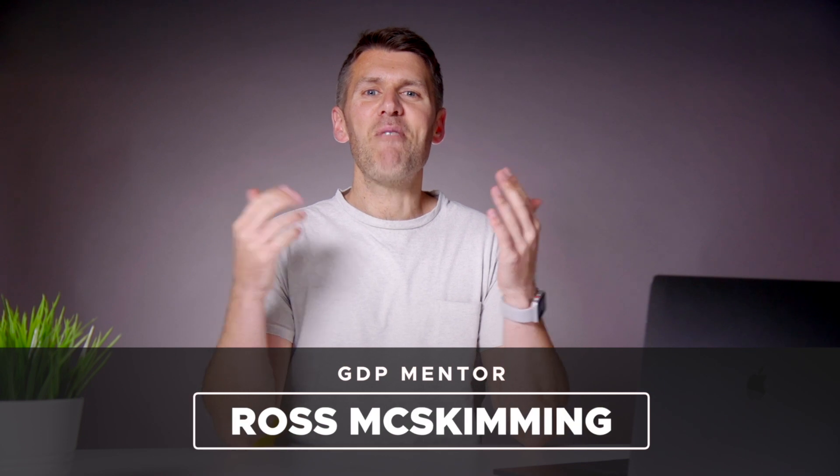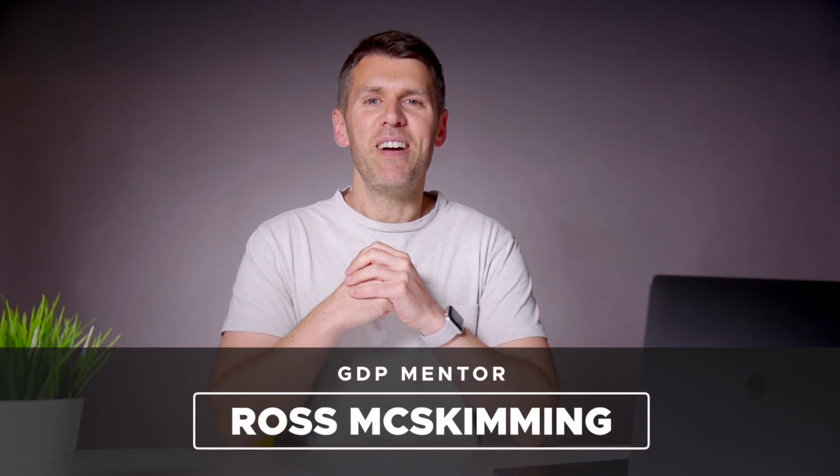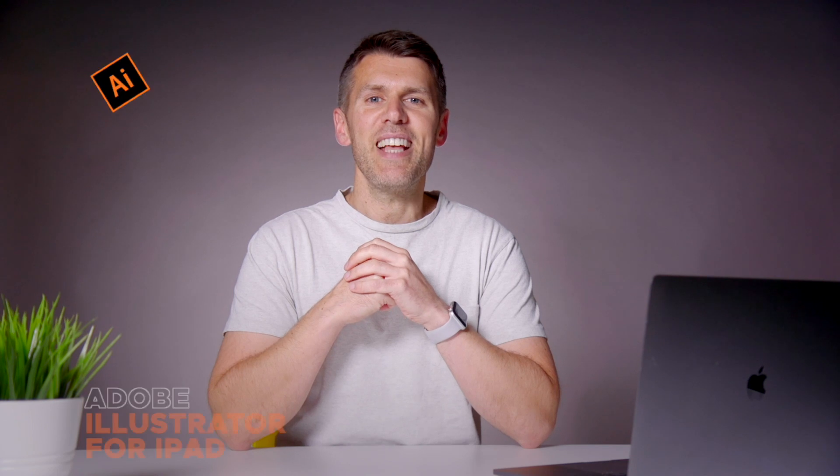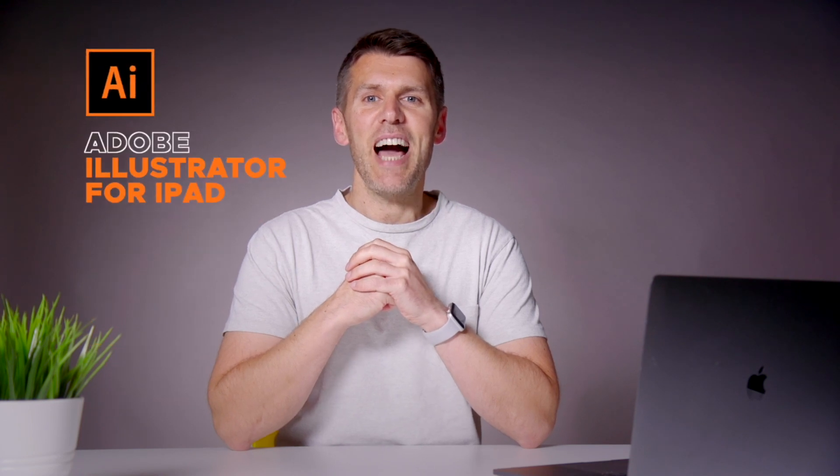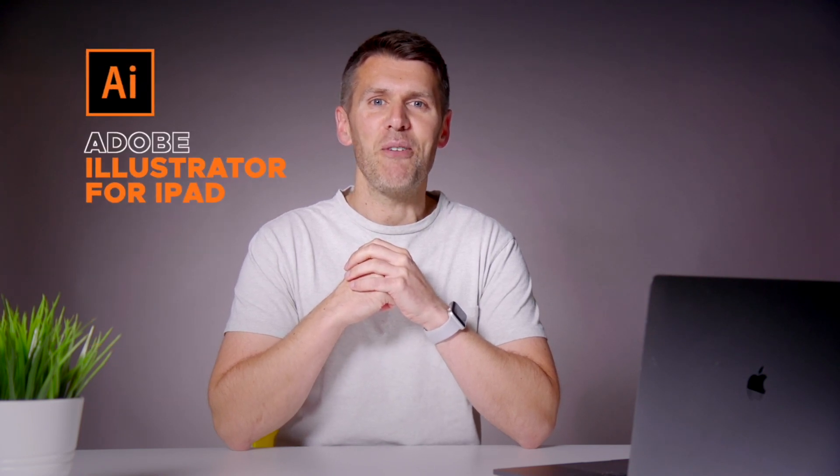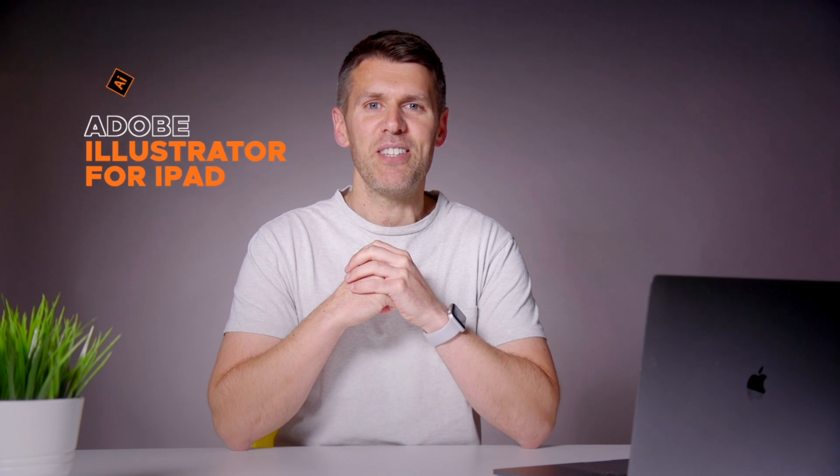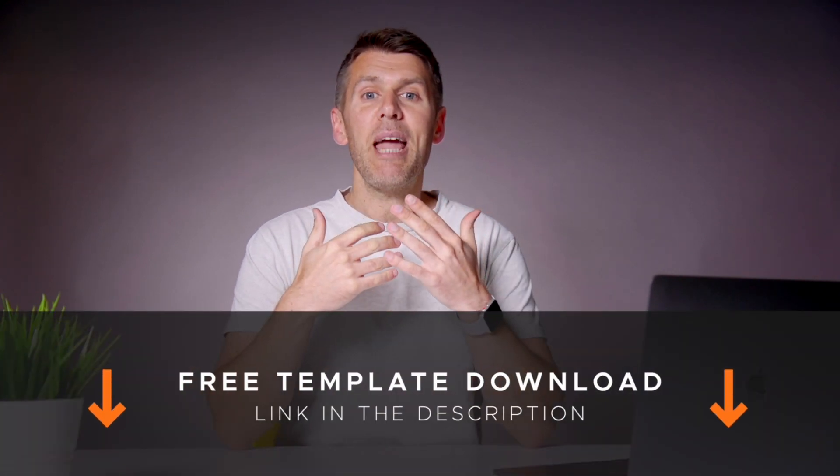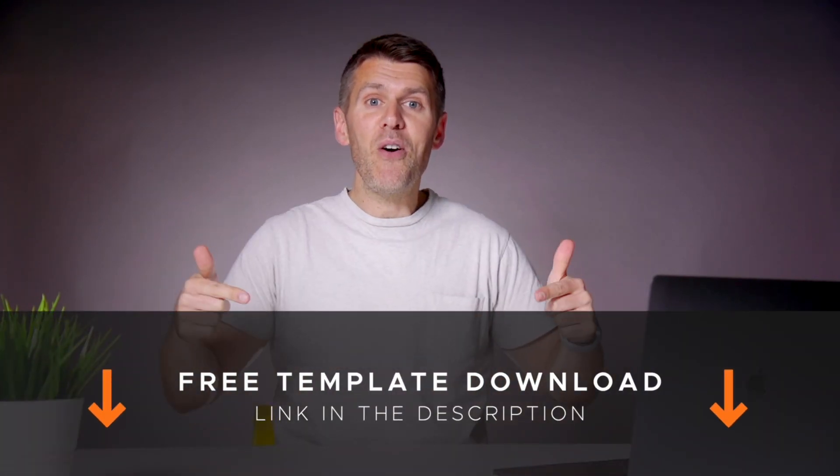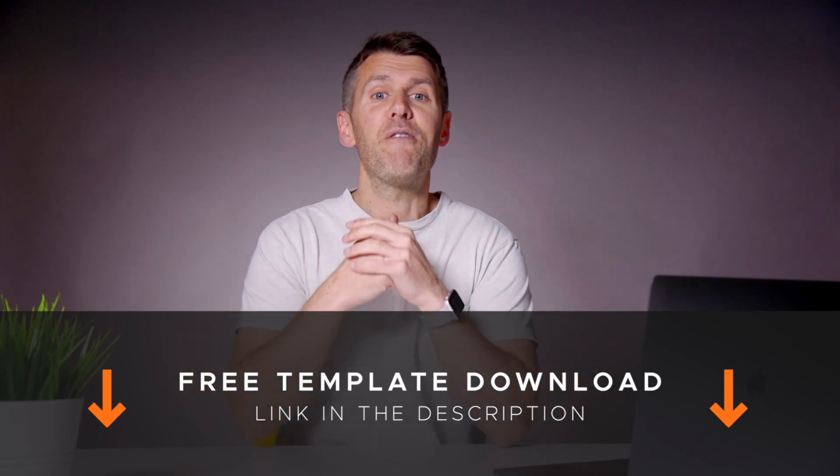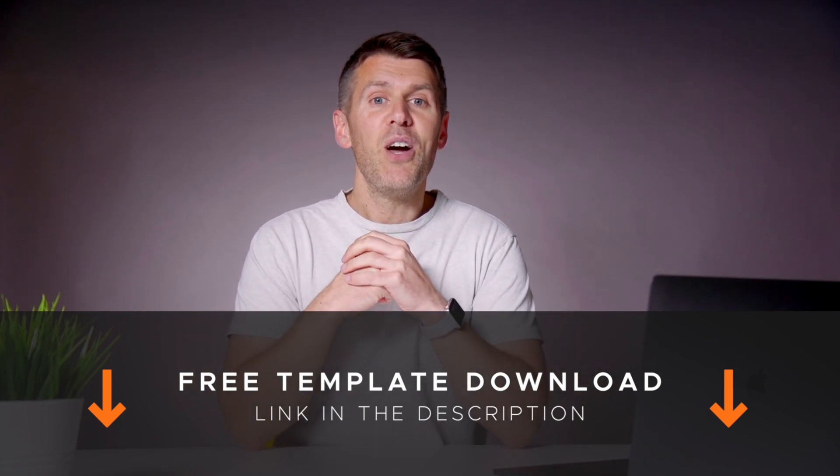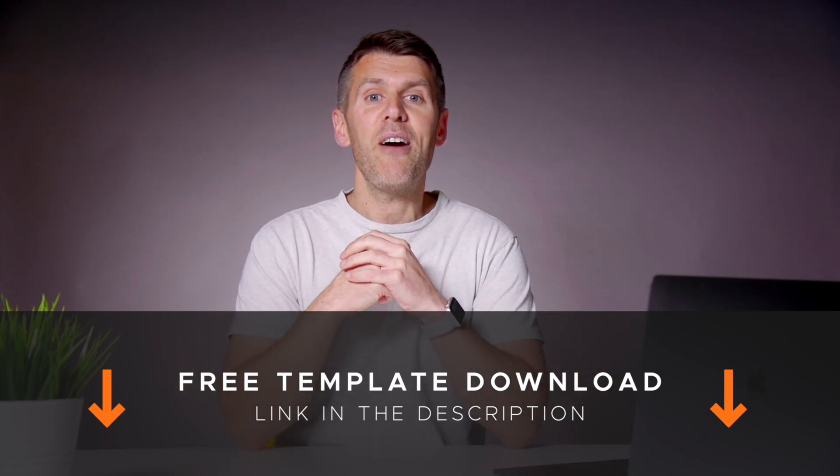What's up guys and welcome to Graphic Designer Pro. In this video, we'll be giving you an introduction to Illustrator for the iPad that's just been launched following this year's Adobe Max conference. You can also download a free template file from the description below that you can use to follow along with this tutorial. I'm going to pass you over to Rory now, who will take you through the process.